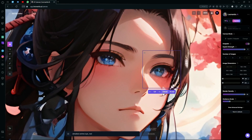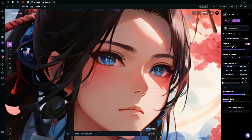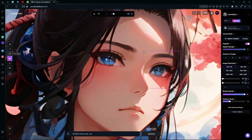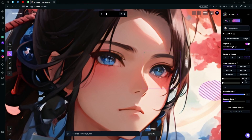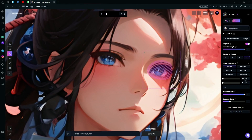It didn't really follow our commands that well, so we can actually erase the eye or mask it over by drawing a mask on it. Make sure to be a little careful while doing this, and then hit generate again.